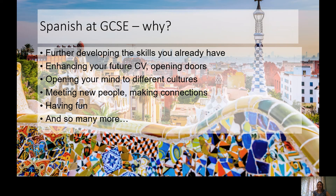Learning a language really opens your mind to different cultures, the way different people live, and different ideas. You meet new people and make connections. I talk a lot about how amazing it is when you actually go to Spain or South America and use your language for the first time — even if it's something simple like ordering a cup of coffee — the first time you use your language in a real-life situation, it is such an amazing feeling.